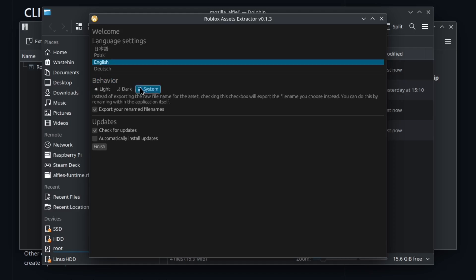It always used to match with your system. I just added this under the behavior settings so now people can make the program different from their system theme. If you don't activate Windows then you can't change it to dark theme and it will blind your eyes.